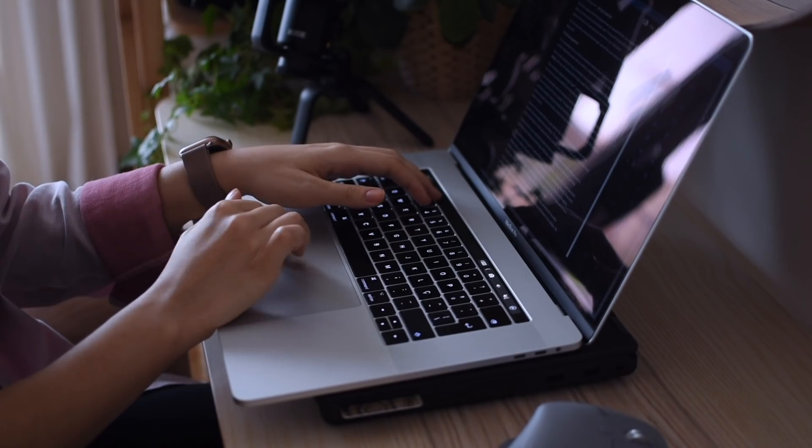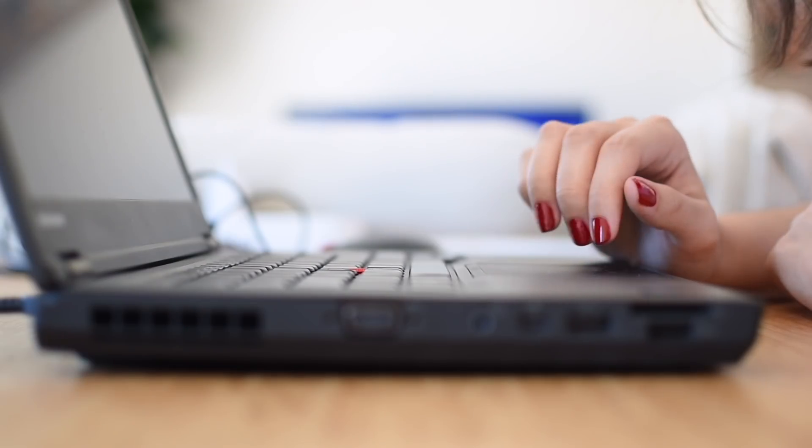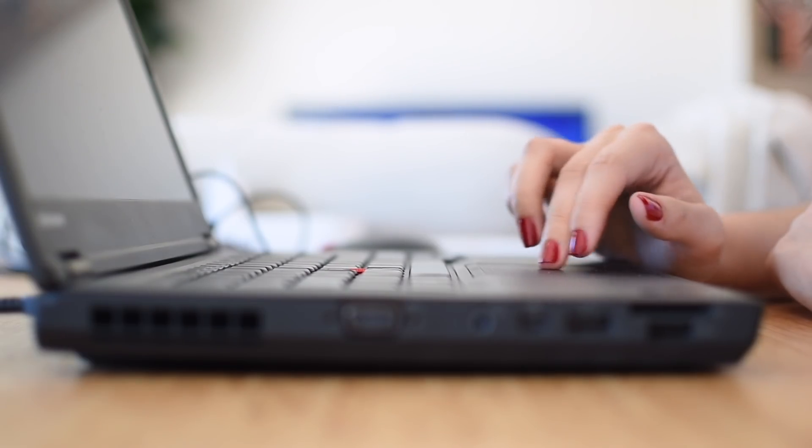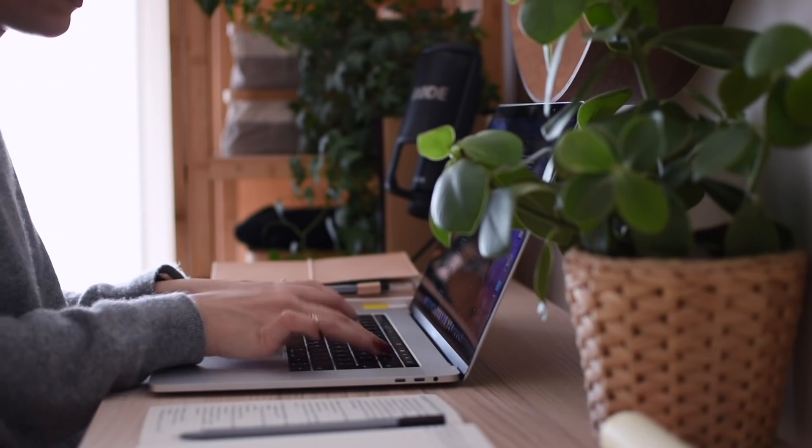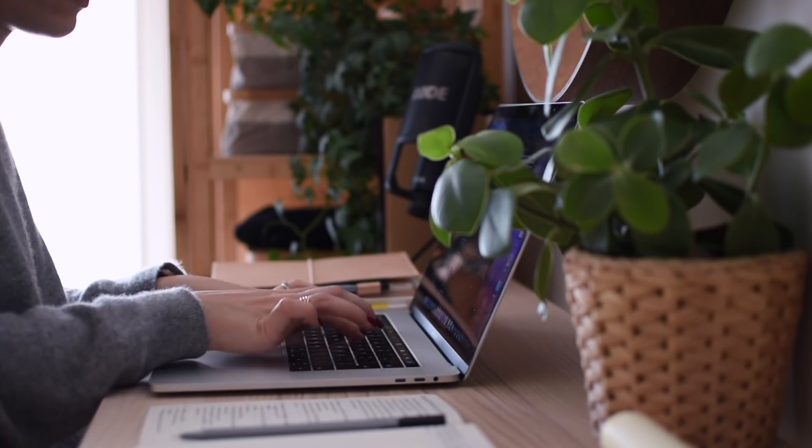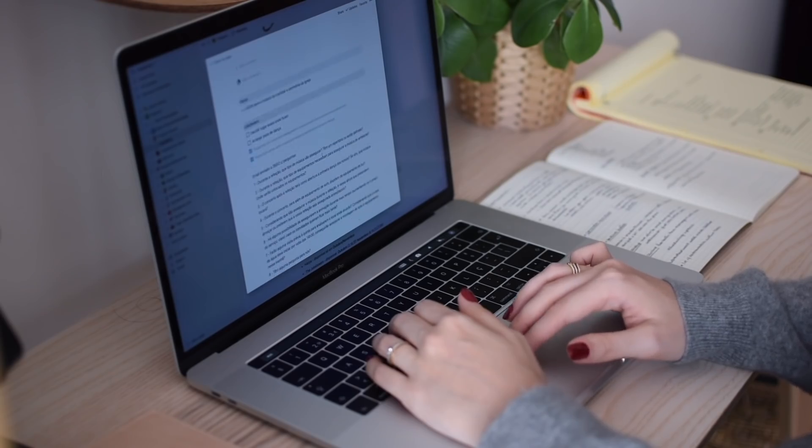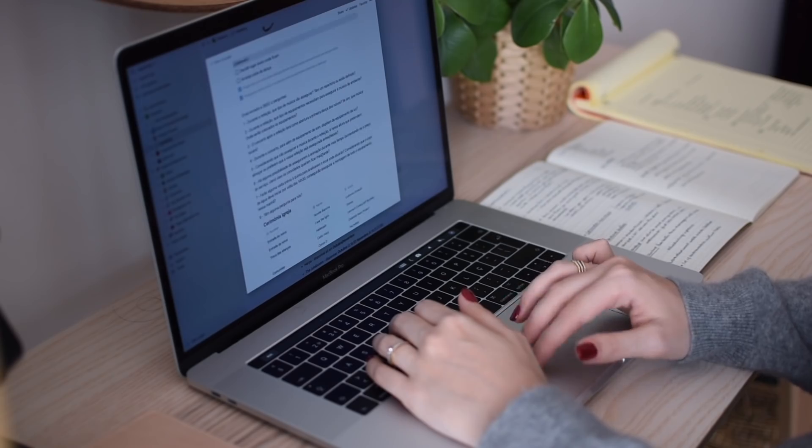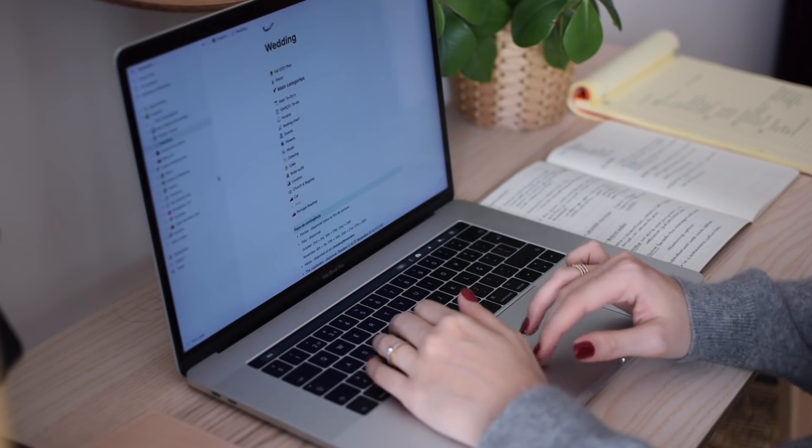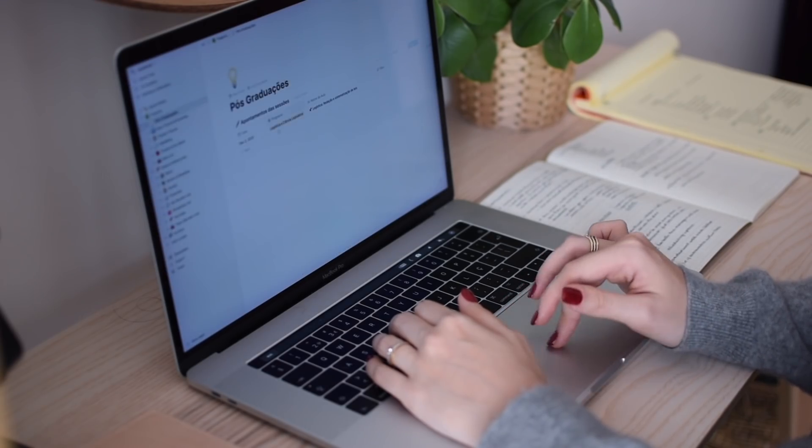And just like task switching, avoid multitasking. Multitasking has the exact same issues of task switching, but it's even worse because you switch between mindset and information even more often than with task switching.